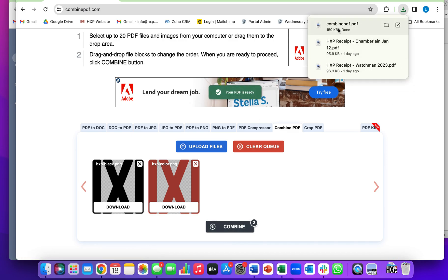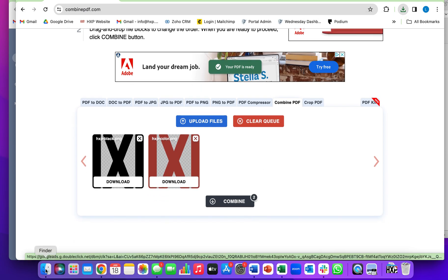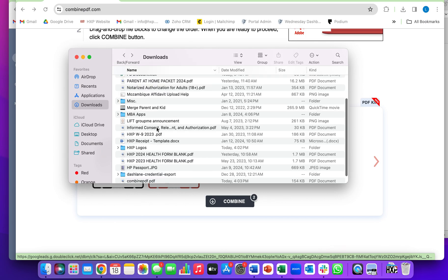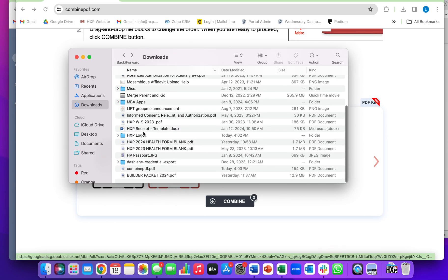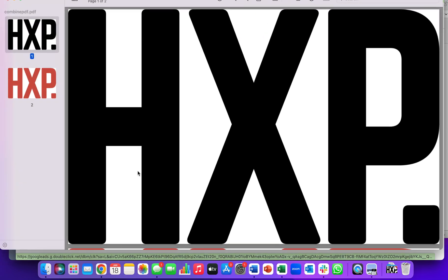And here it is. It's called Combined PDF. It's downloaded it to my computer, so I'm going to come in here, go back, see the one that's called Combined PDF, and open it. And there it is.